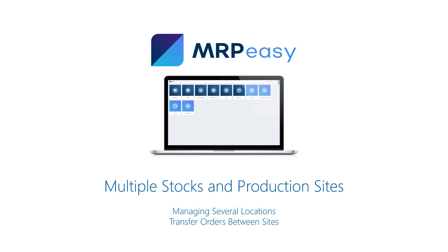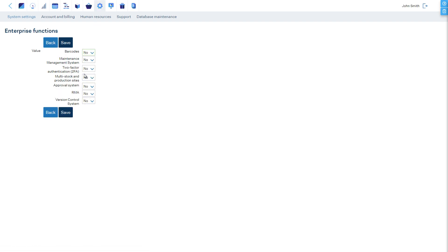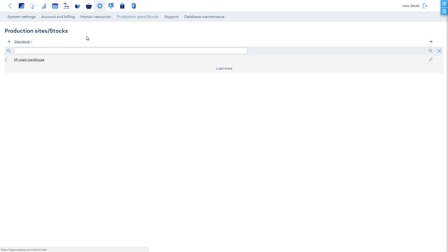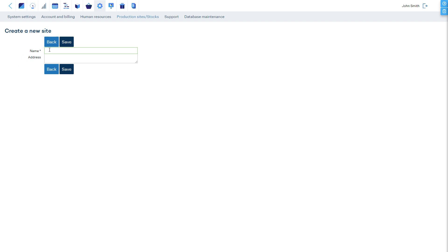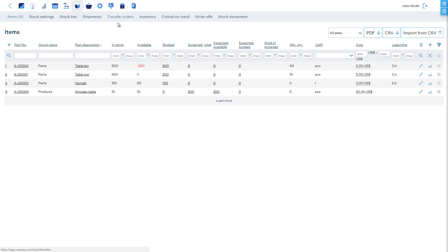Multiple Stocks and Production Sites. Starting from the Enterprise Plan of MRP-Easy, it is possible to enable multi-site and multi-stock support. When this function is enabled, you can manage all your stocks or sites separately. Items can be procured directly to one or another site. Inventory is tracked separately, manufacturing resources are unique for each site, and so on.